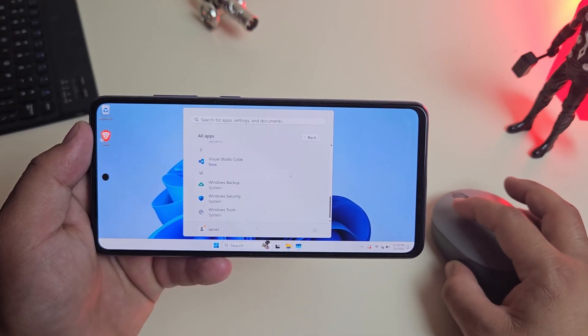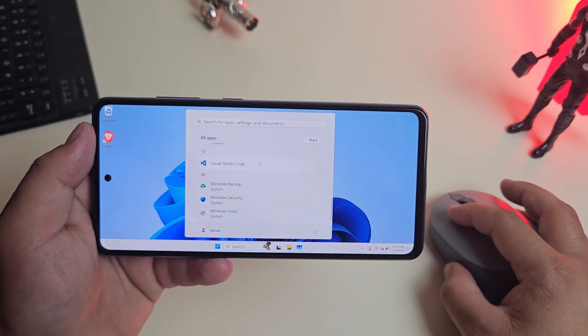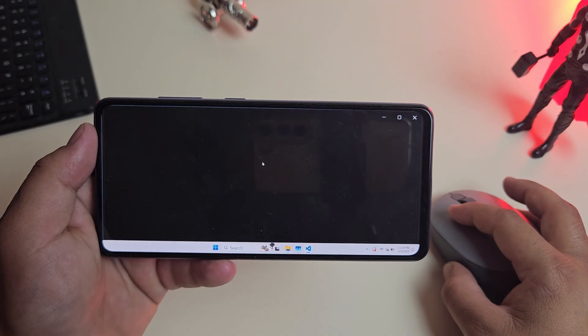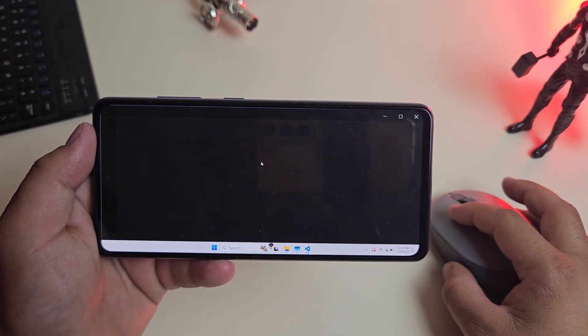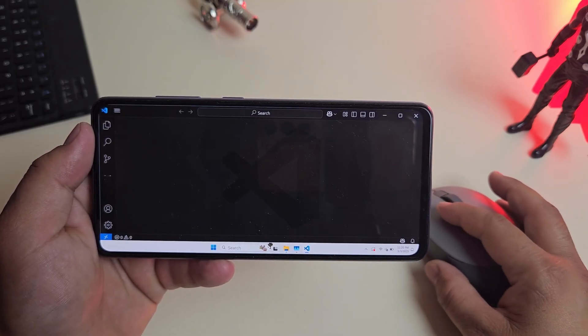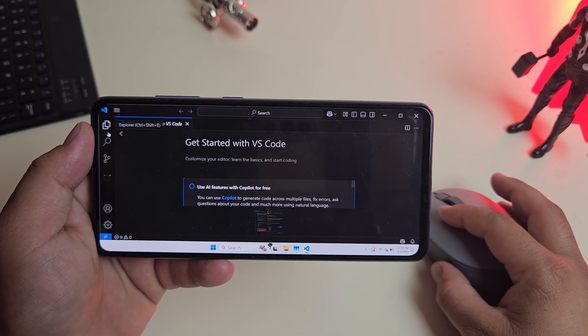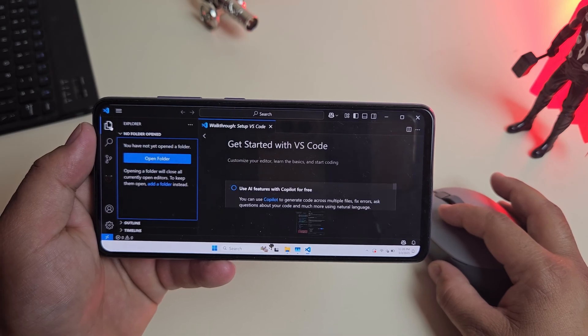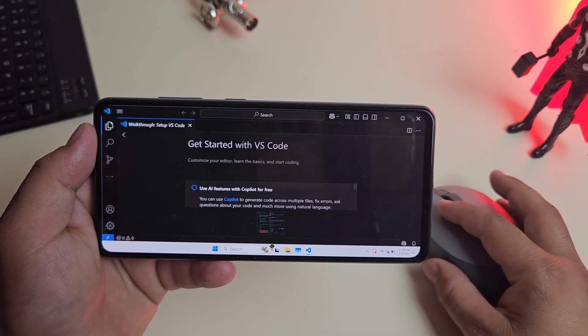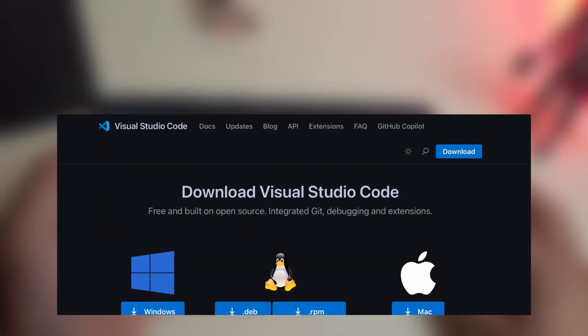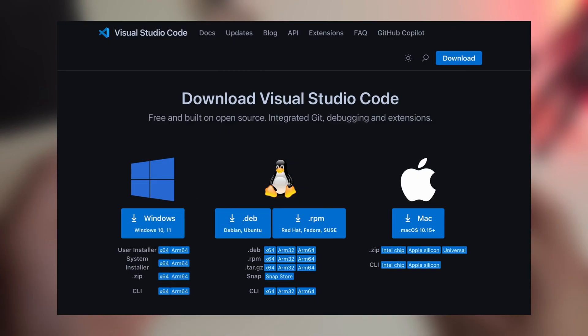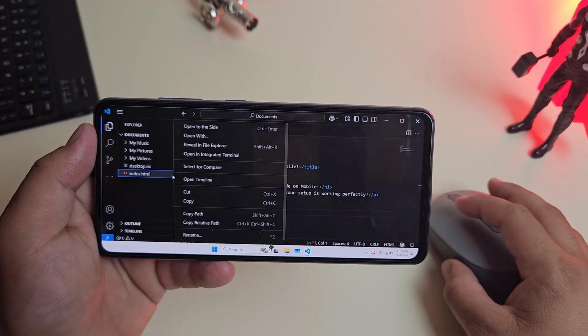Next, I tried doing something useful, not just opening the start menu. I installed Visual Studio Code, because if VS Code runs, this can actually be a pocket coding machine. Since this is Windows on ARM, you want ARM apps for the best experience. That's the rule with this setup.